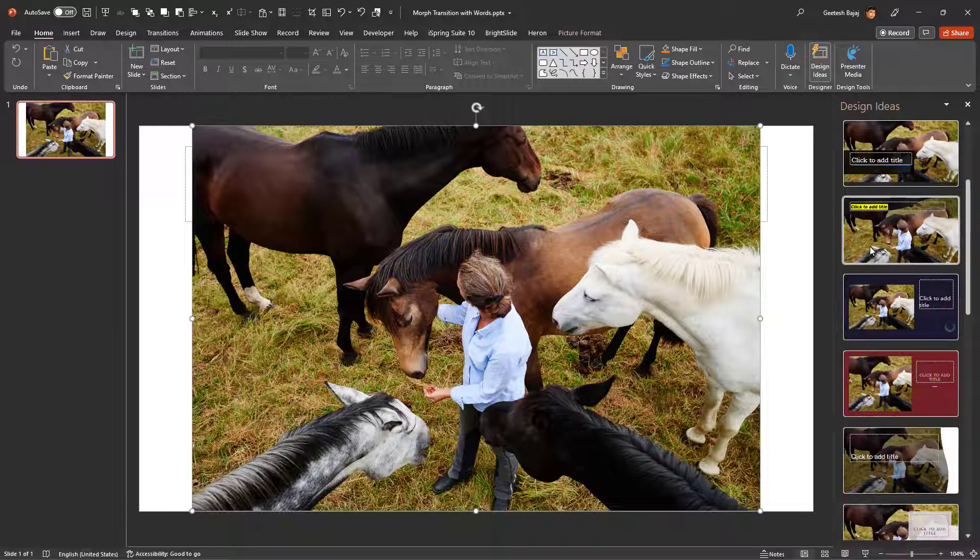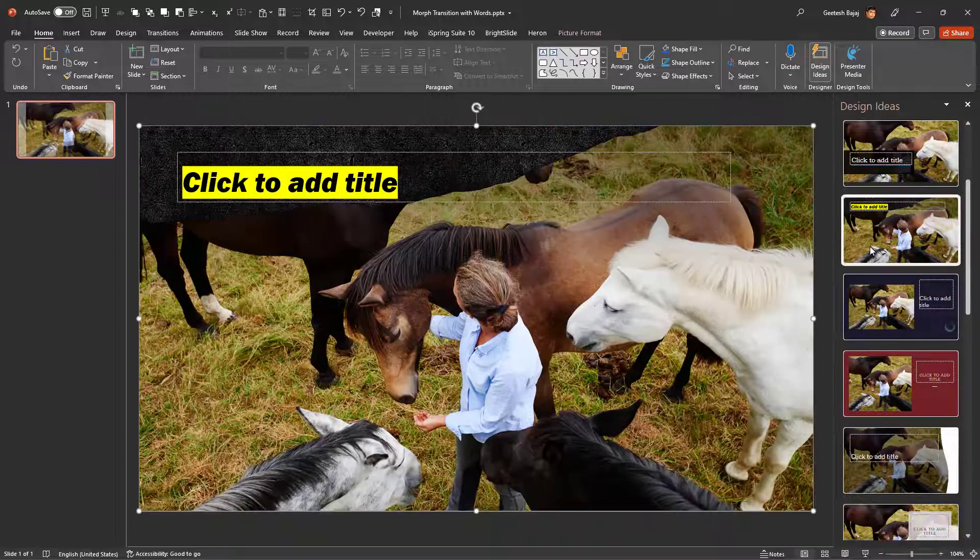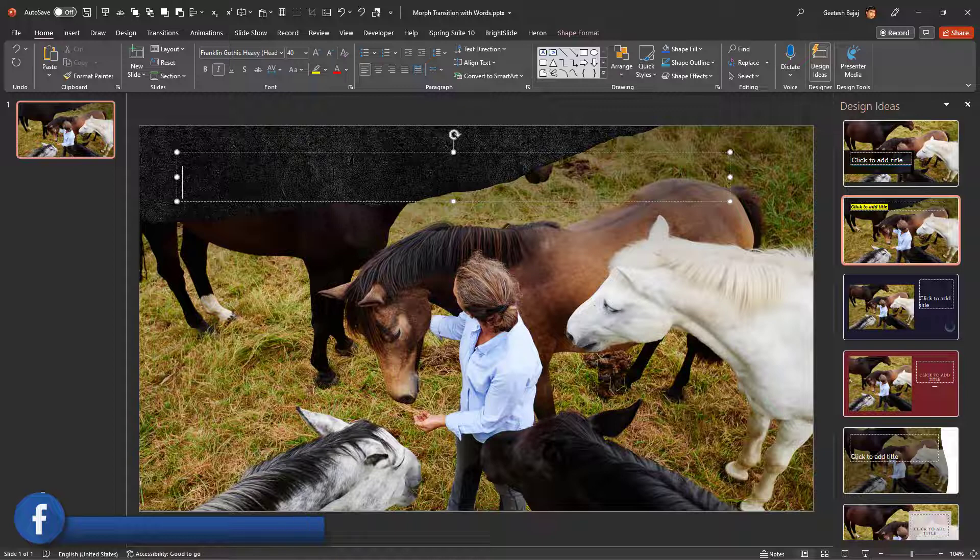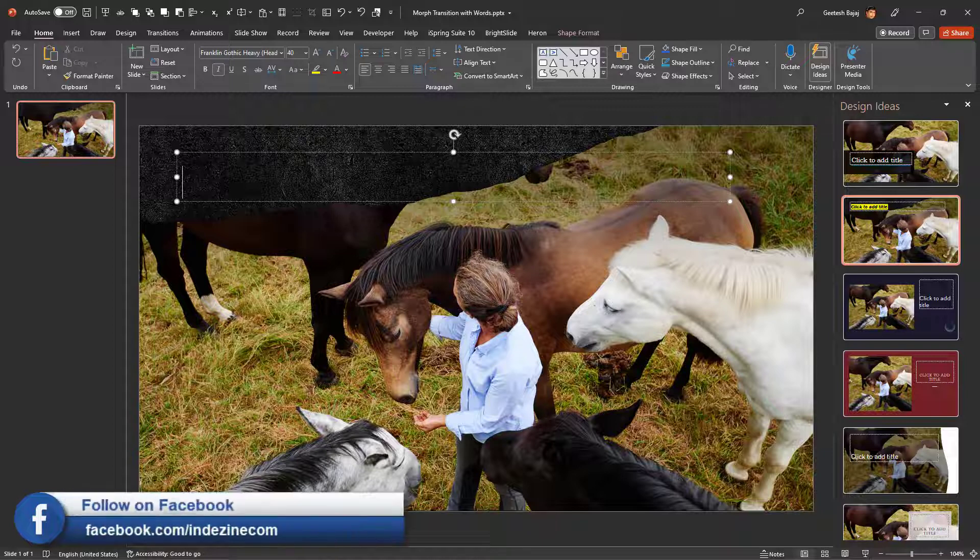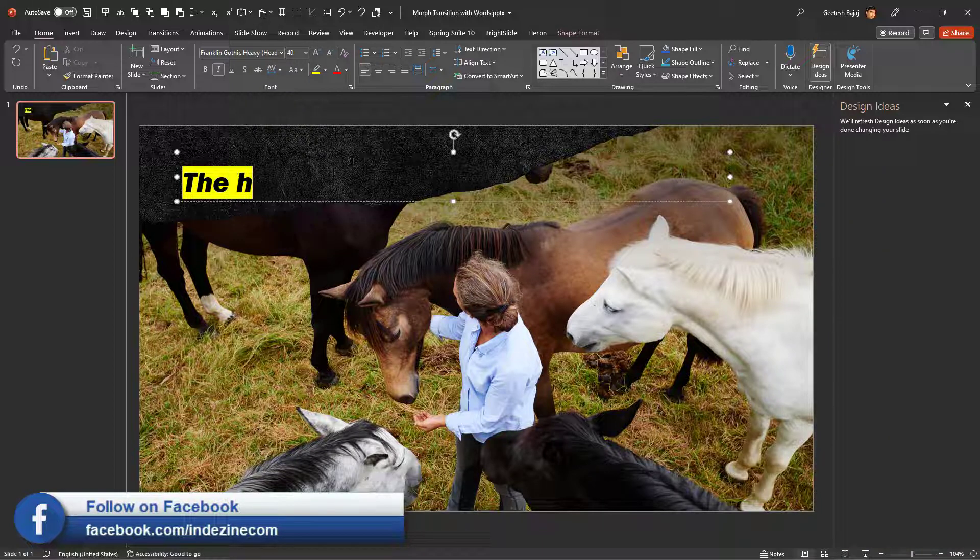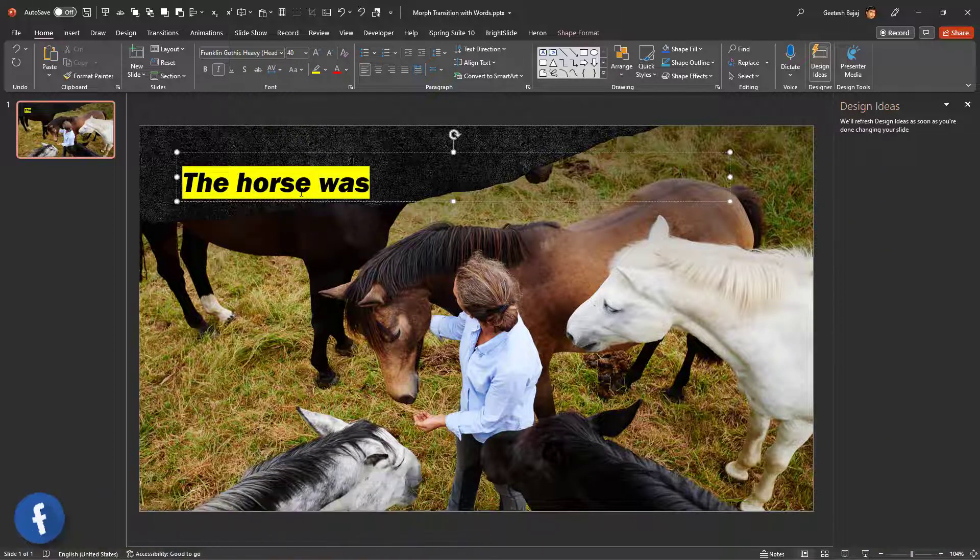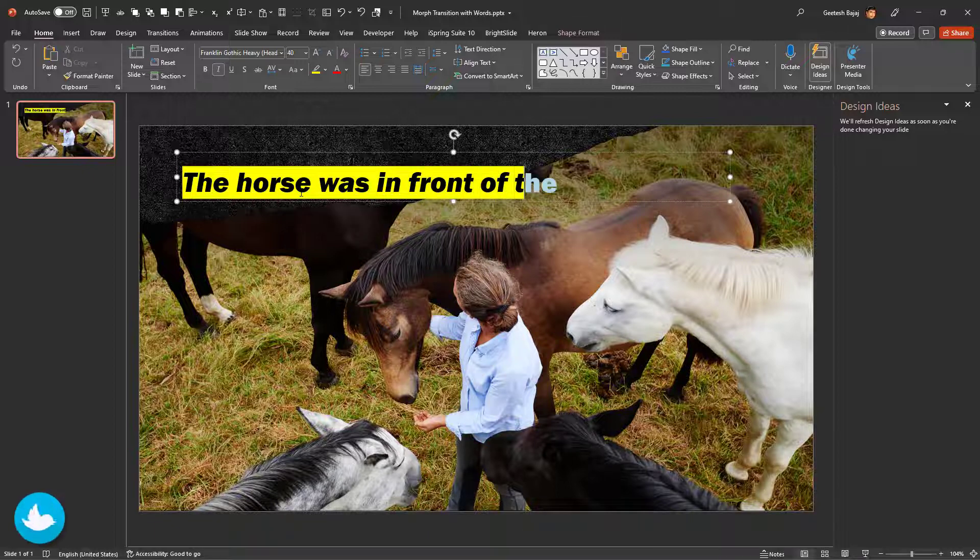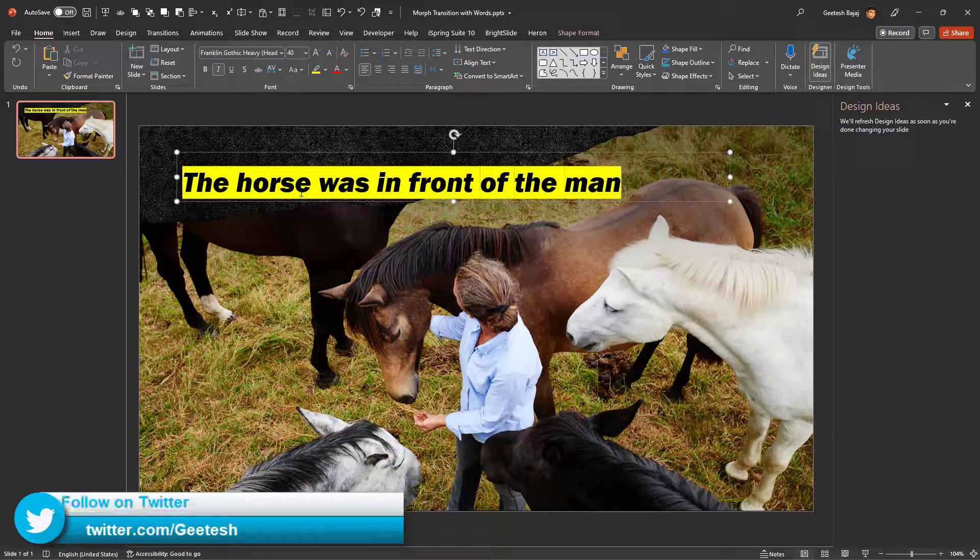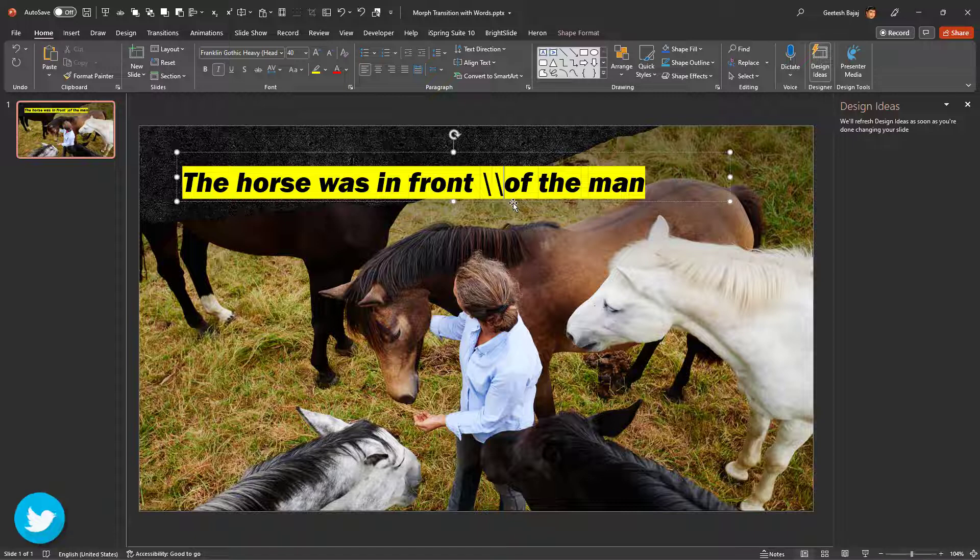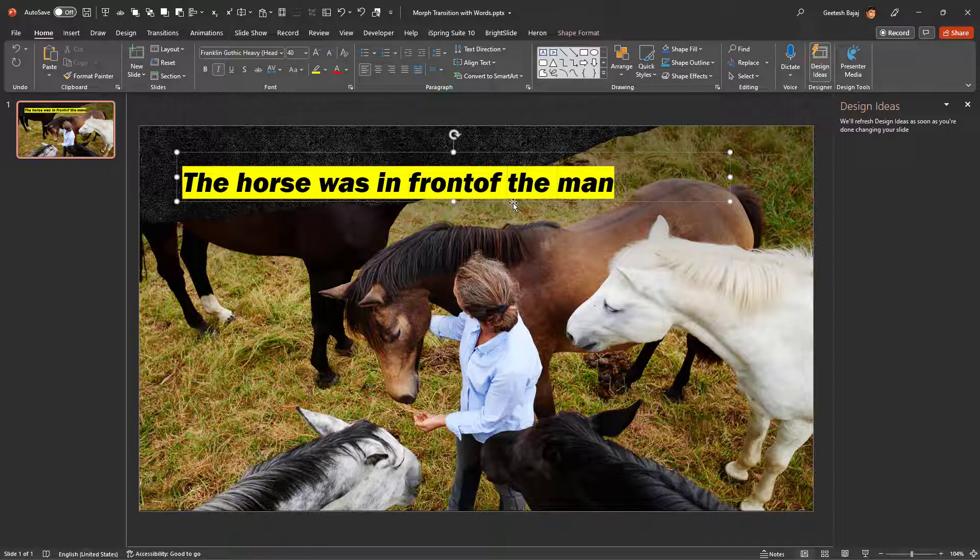I'll just take this particular one, and what I'm going to do is type 'the horse was in front of the man.' Let me just make it two lines by pressing shift enter.